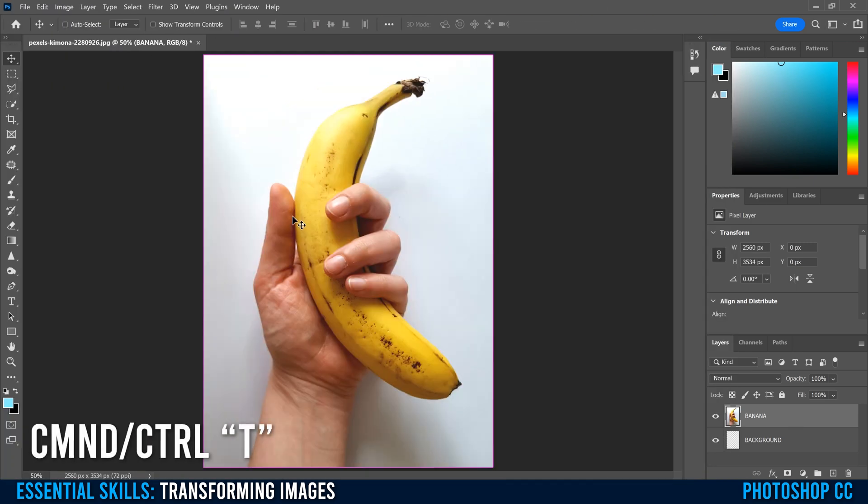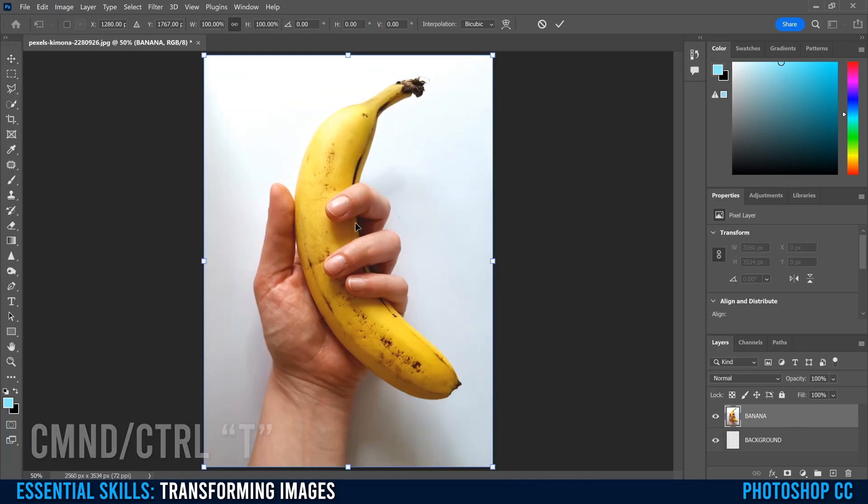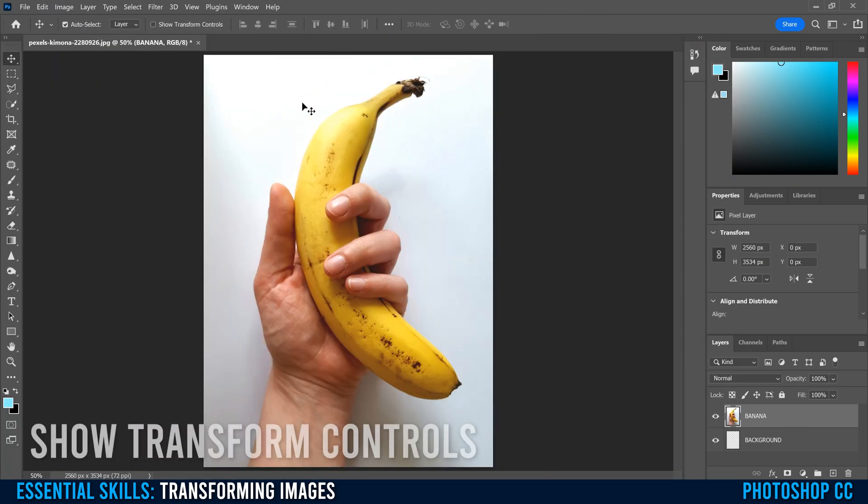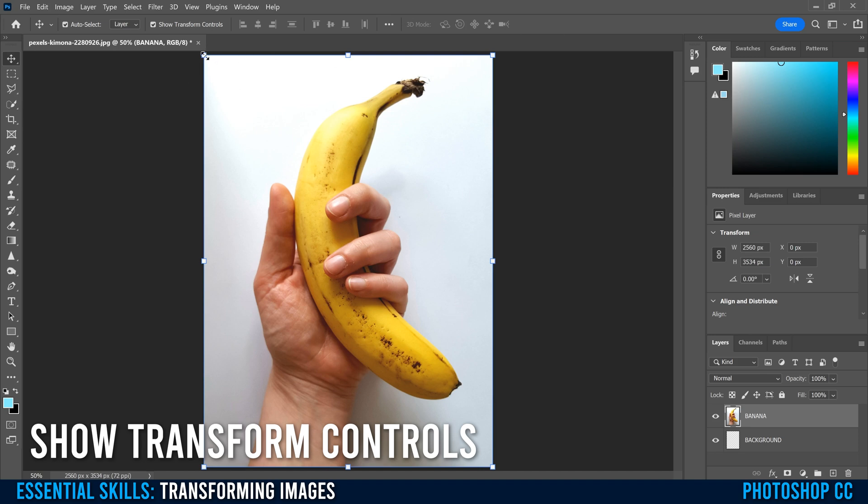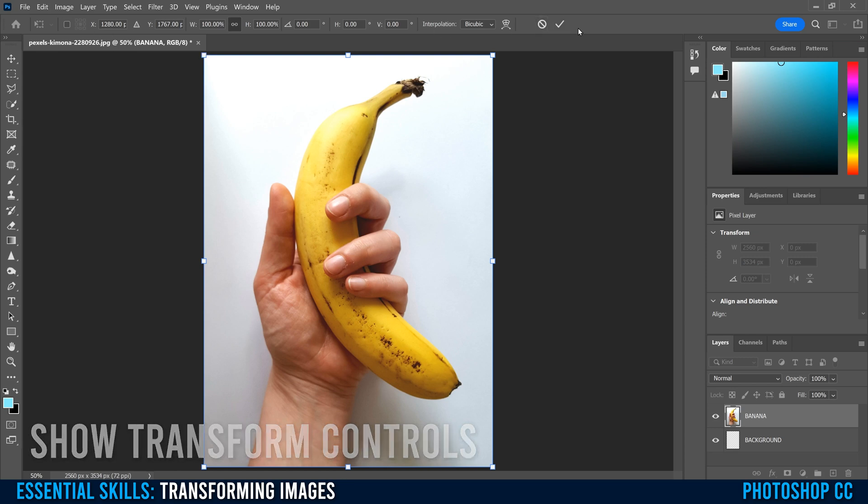Another way is to go Command or Control T that'll bring up the exact same stuff here. A third way is to just click Show Transform Controls. If I click on that, it's going to show up here, but you can see no panel up top. But as soon as I click on the image anywhere, you can see the panel will show up right away again.